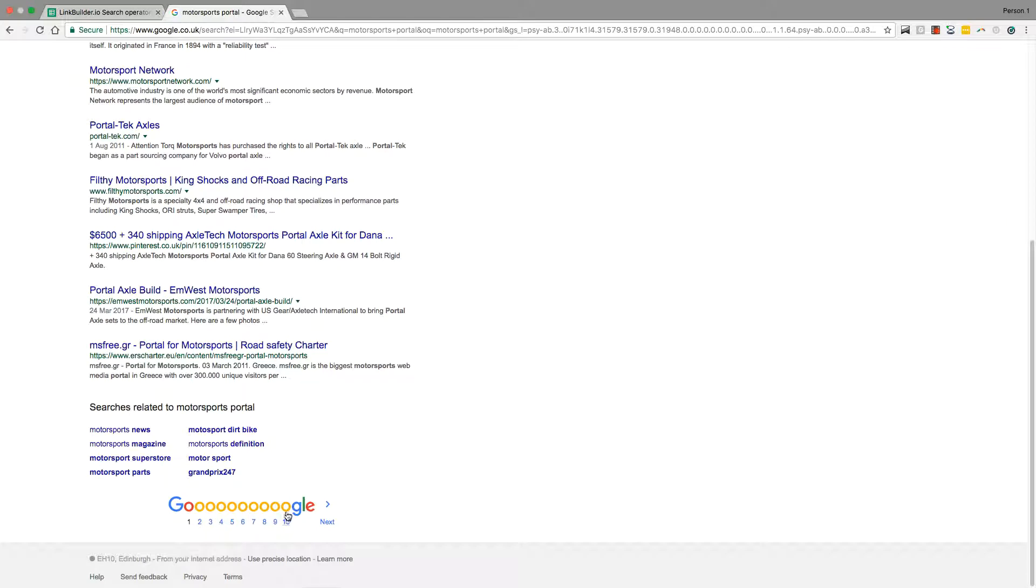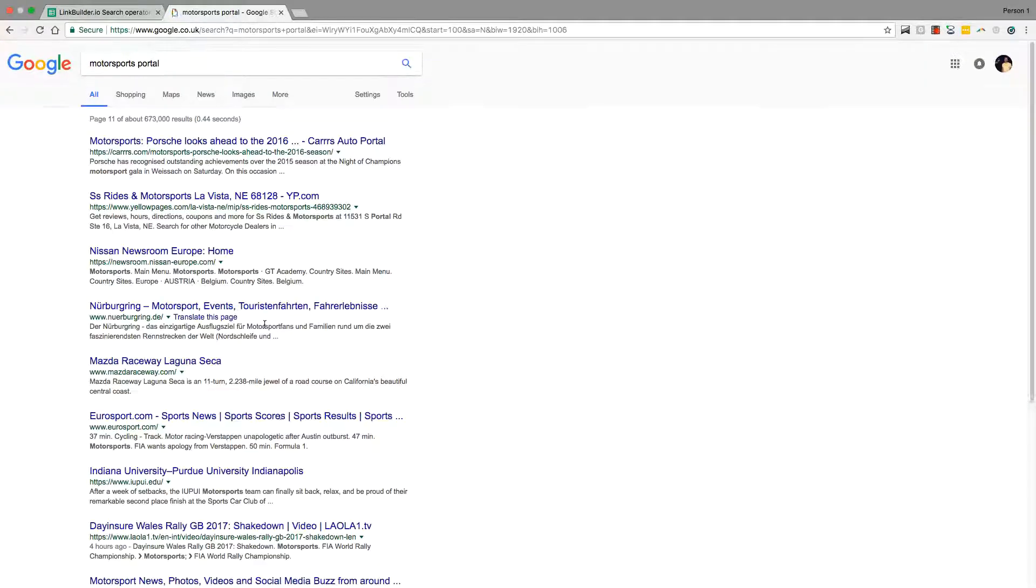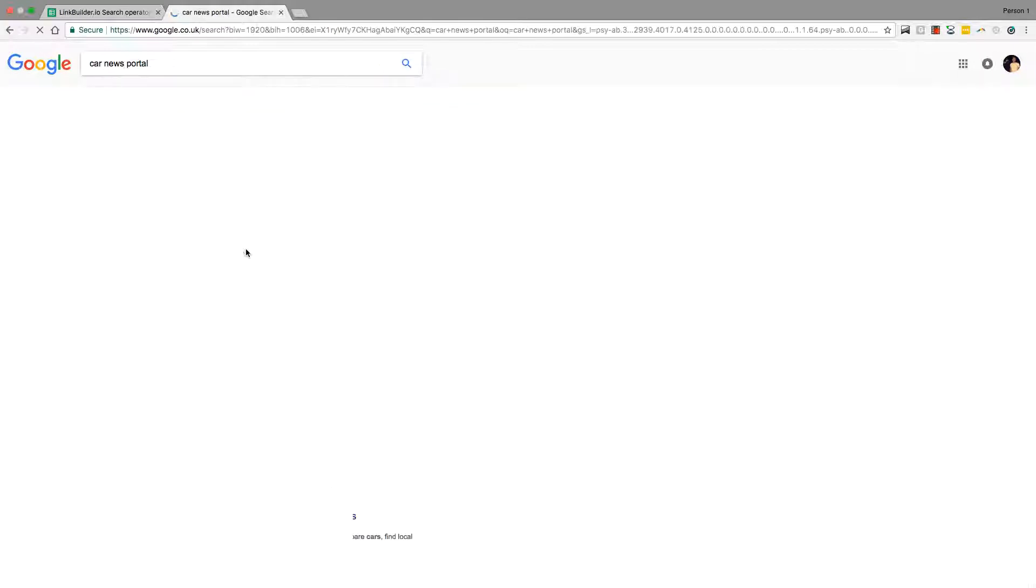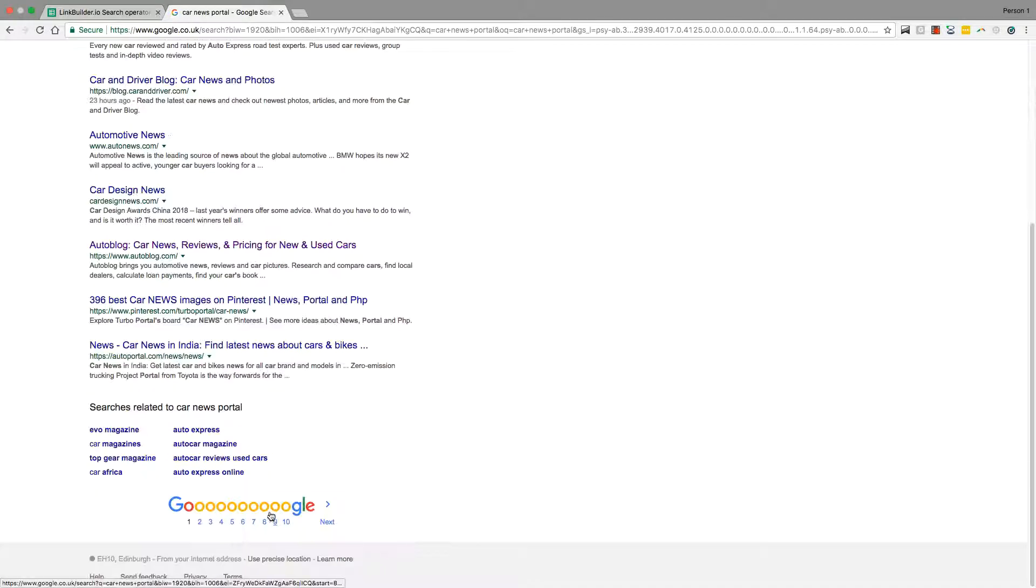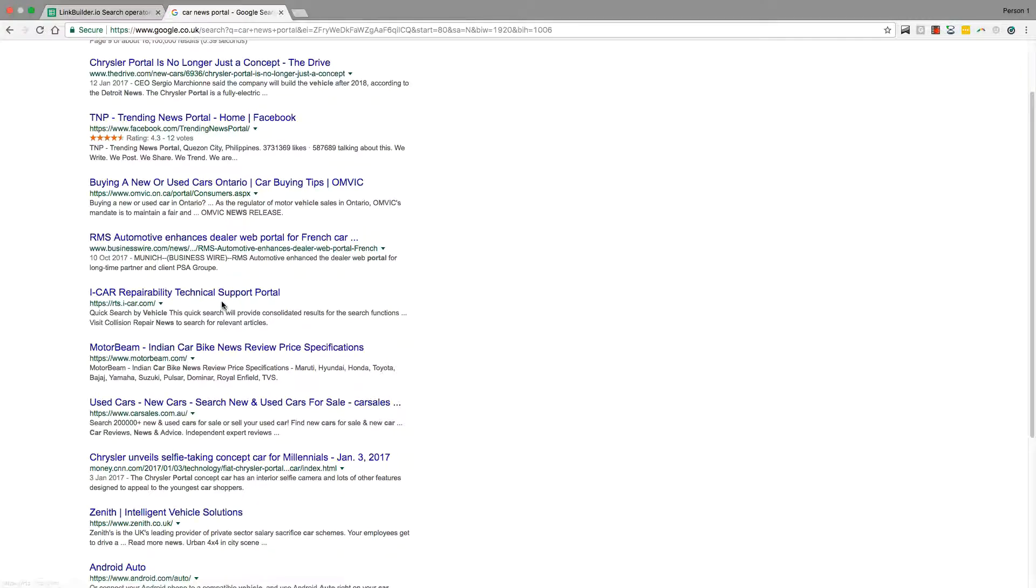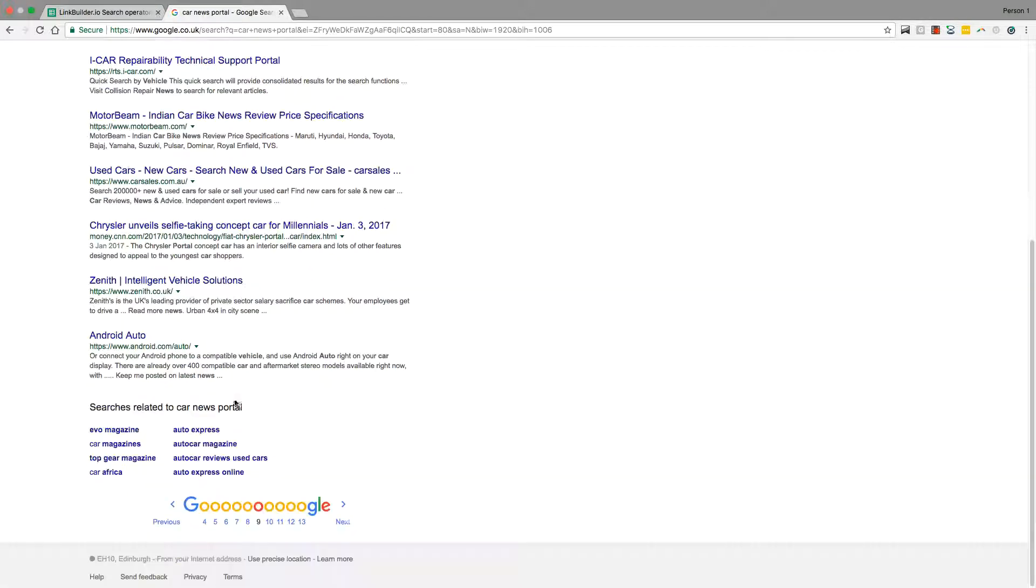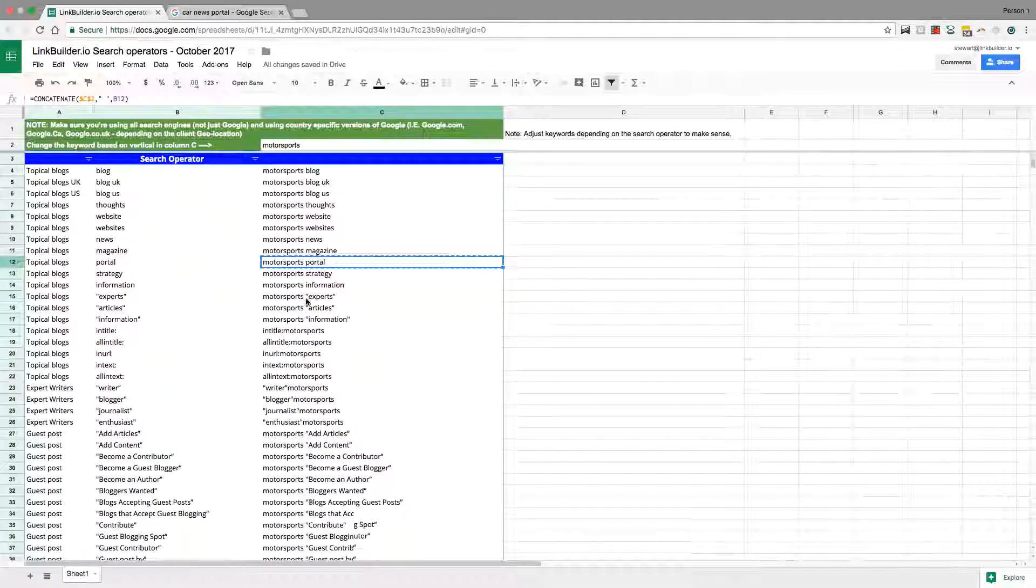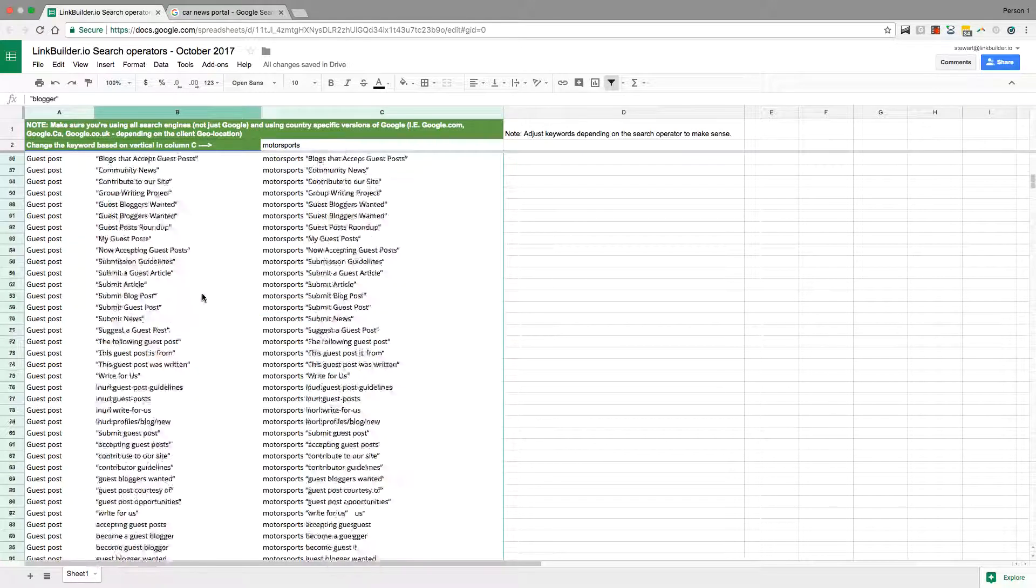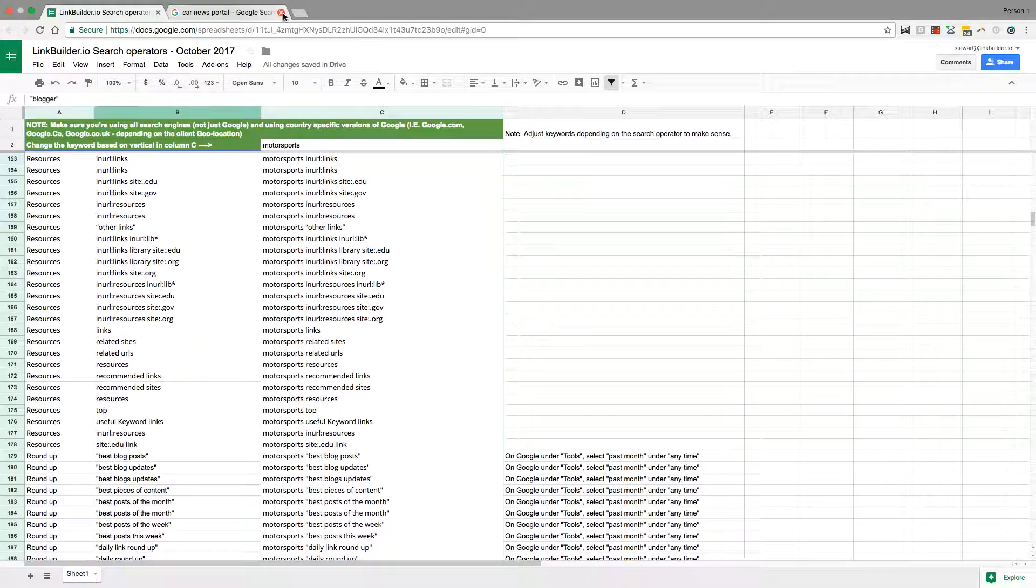You'll have some more luck with them because page one is just so saturated with really high quality websites. You still want high quality websites but you are going to have more opportunities and chances to get links on some of the sites lower down.